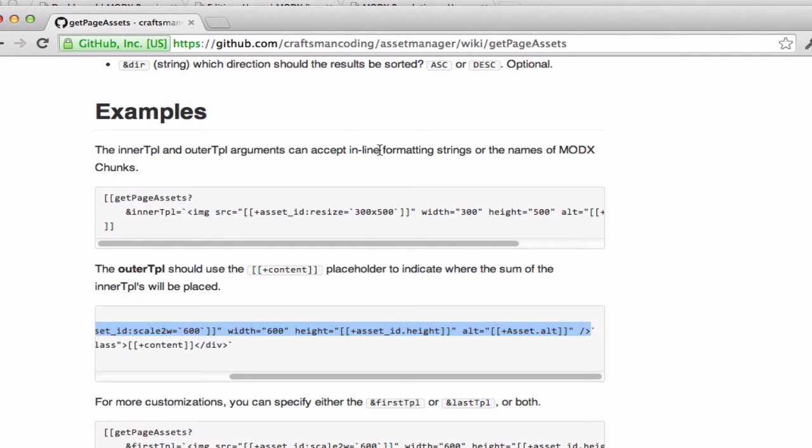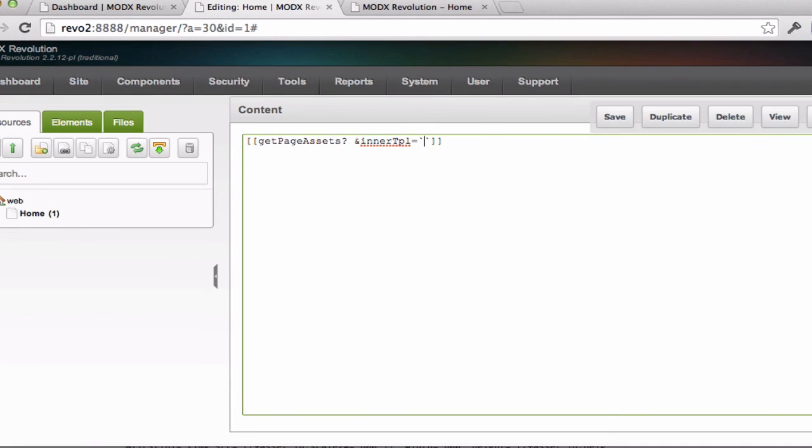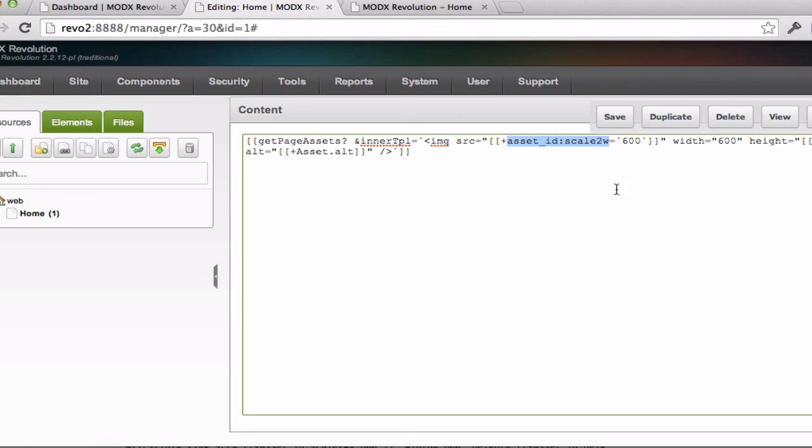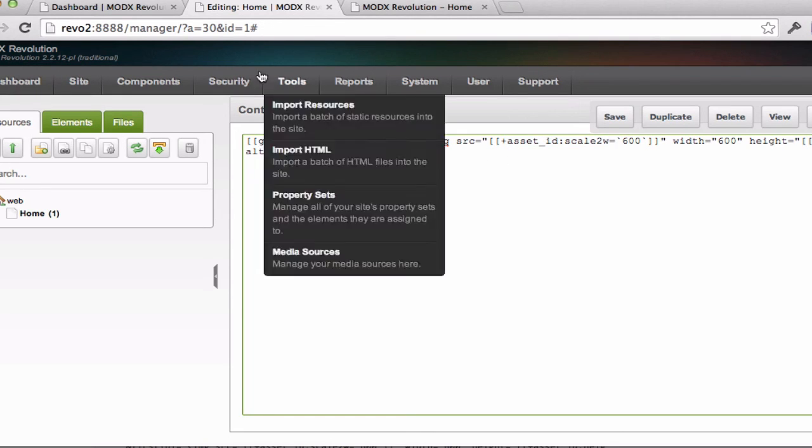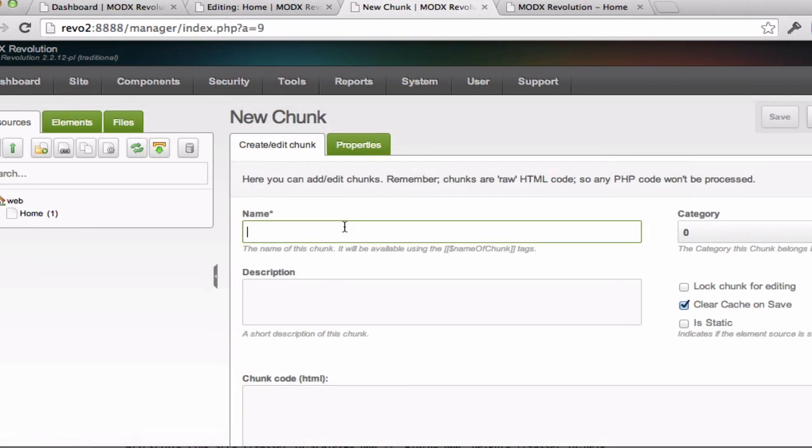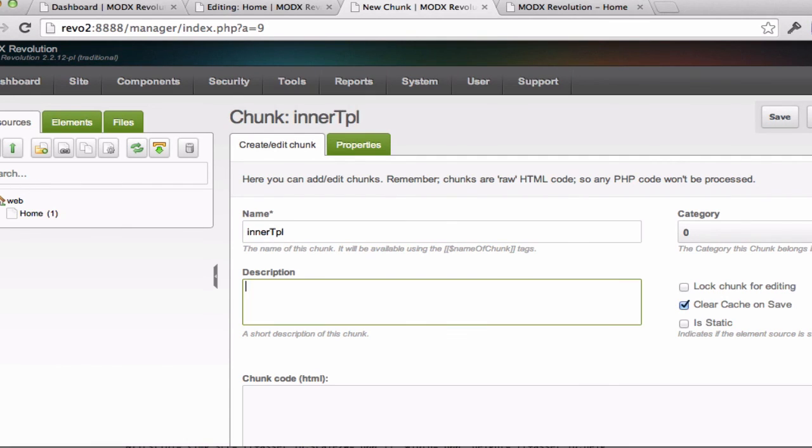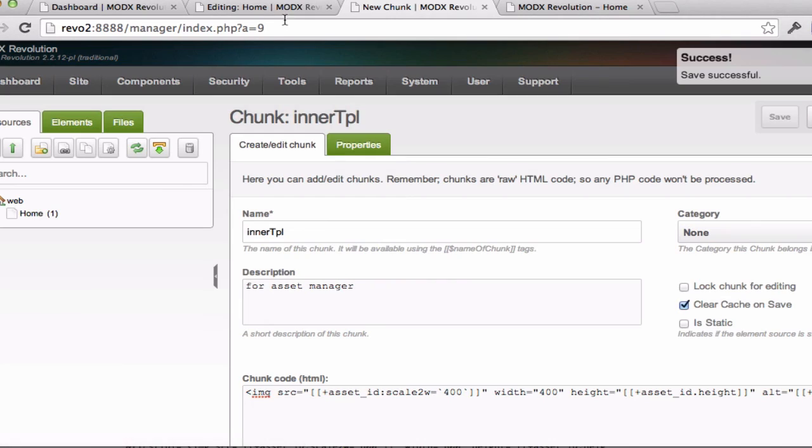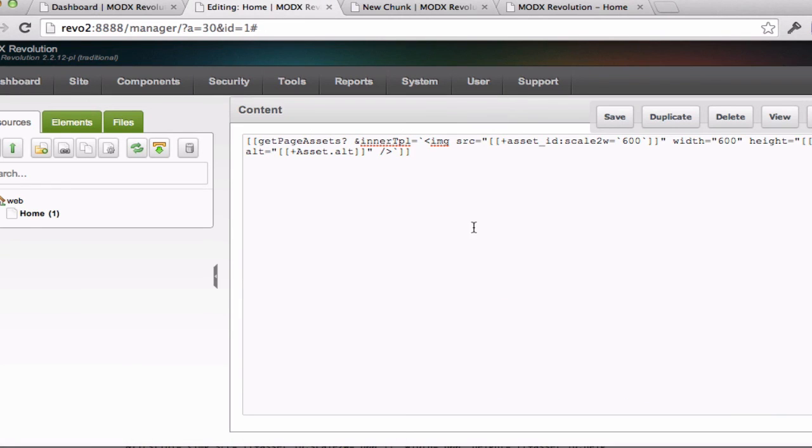for GetPageAssets. InnerTPL and outerTPL are the most common ones you'll use. I do try to make this work without having to make a chunk for it, but that doesn't always work in the case of having output filters. So in this case, I've got an output filter. AssetID is the unique key in the database. And then there's a handy one called ScaleToWidth or ScaleToW for Width. But we'll need to create this as a separate chunk just because the output filters tend not to work. So let me open up another tab just so I can do this. I'm going to call this InnerTPL. And say I want to scale all these to 400, the width of 400. And I'll save that.